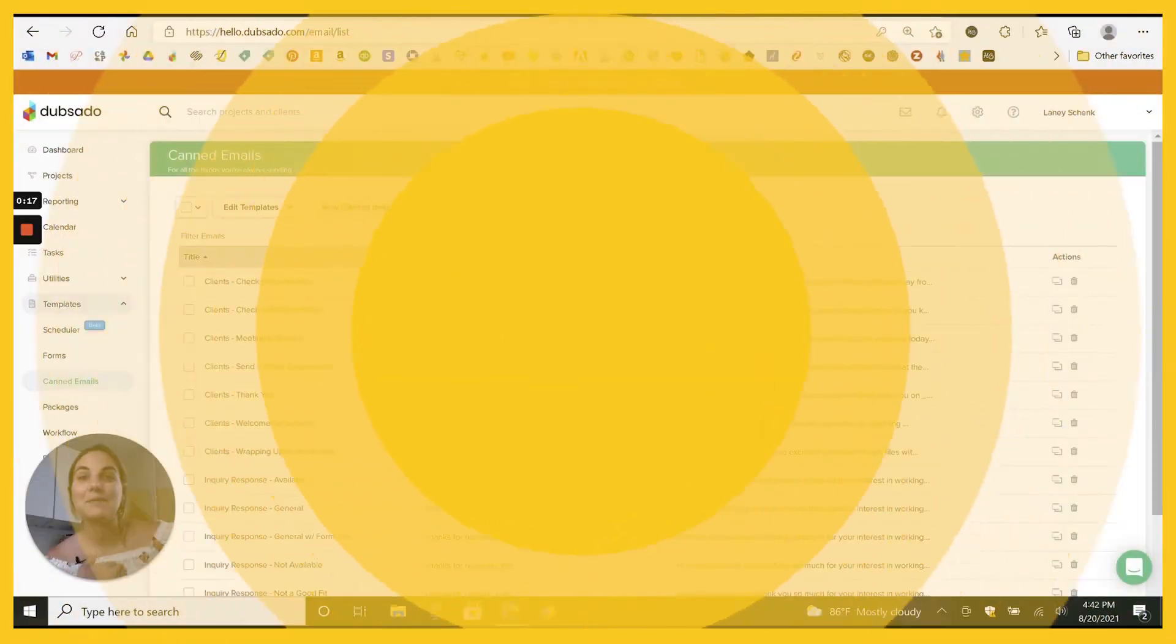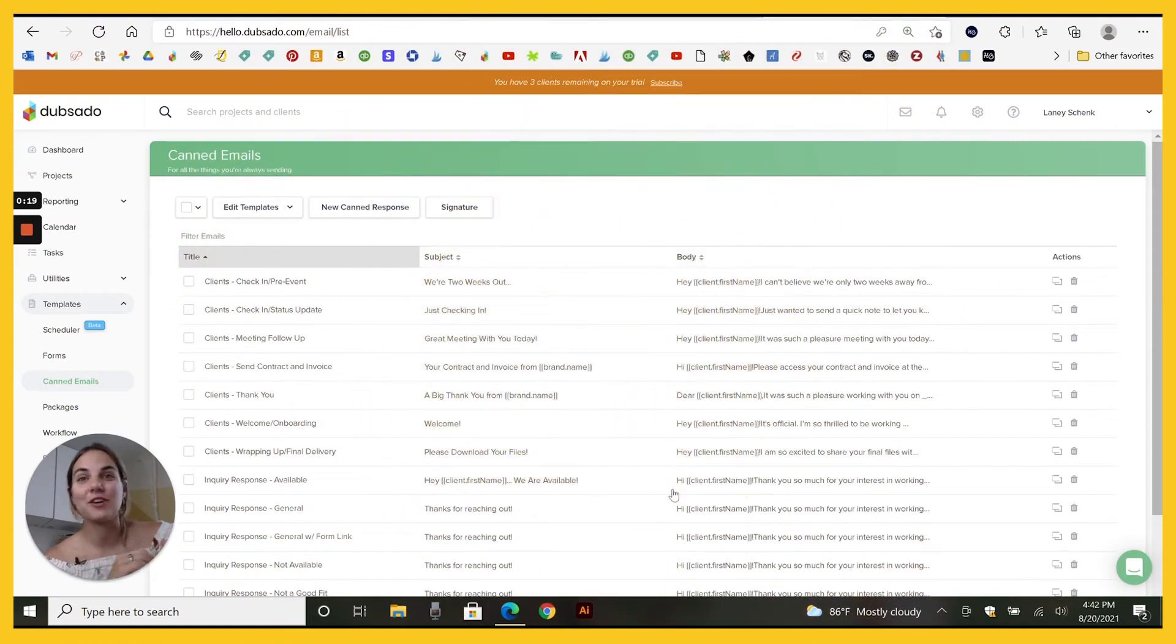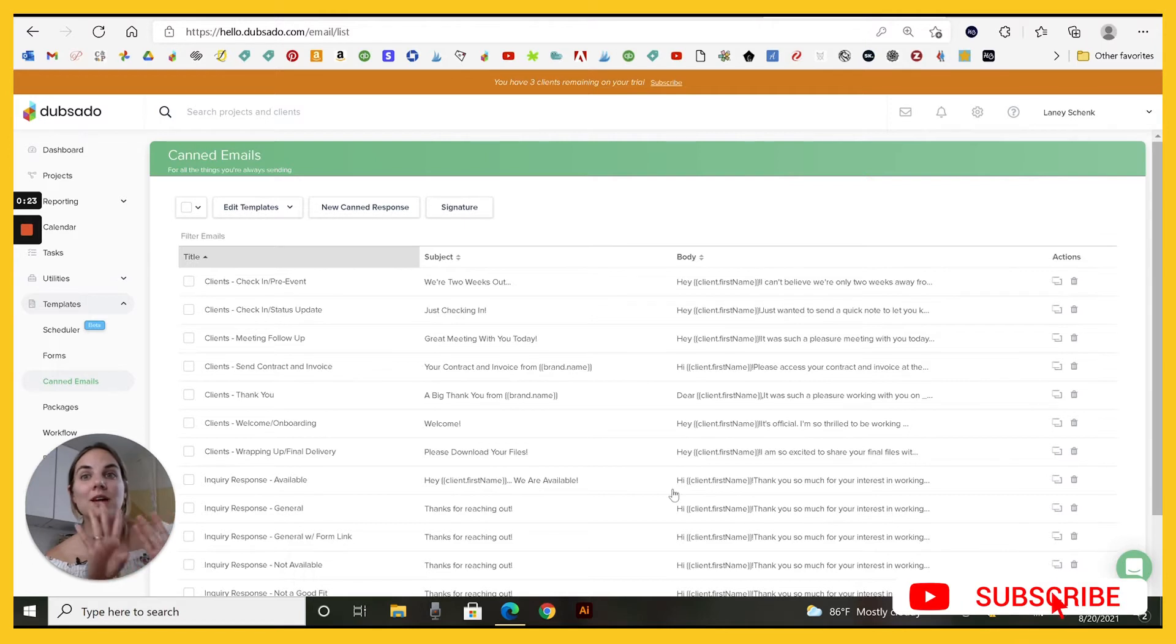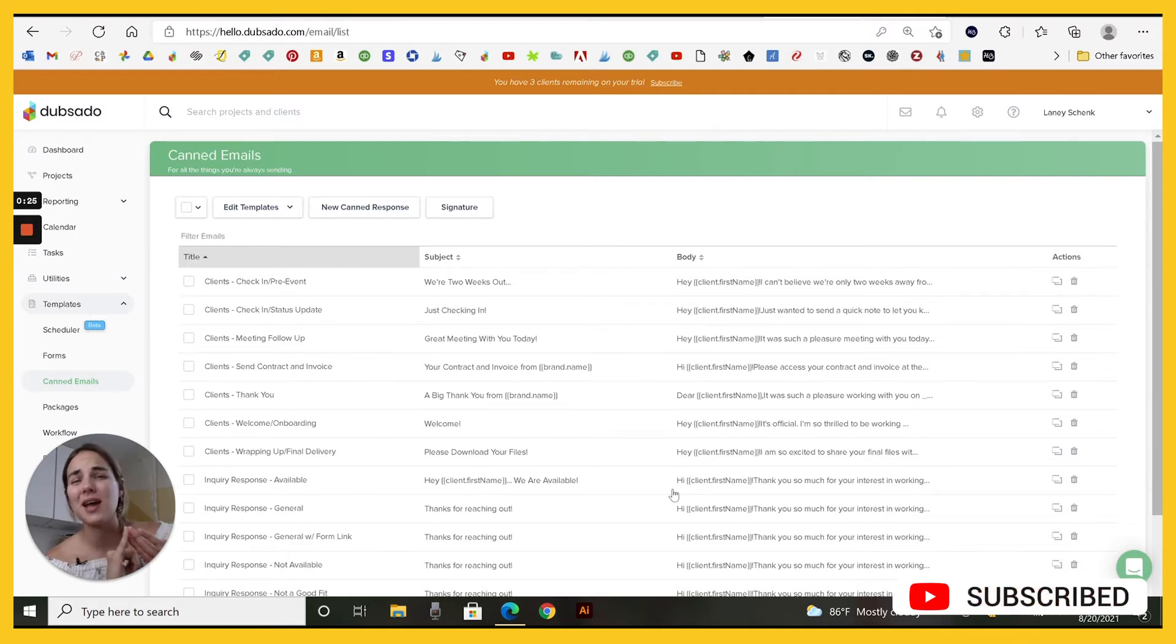I'm Lainey of Design by Lainey. I like to teach creative entrepreneurs how to make money. One of my favorite ways to make money is by using a client management system to save you time and save you brain power.